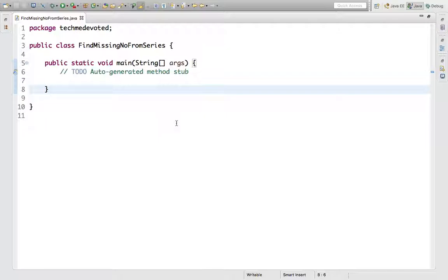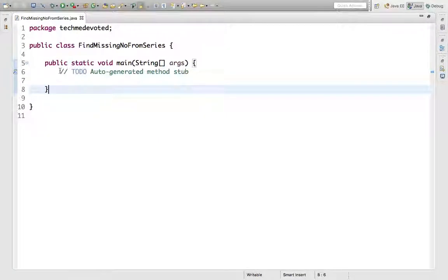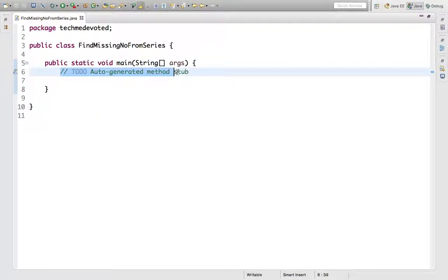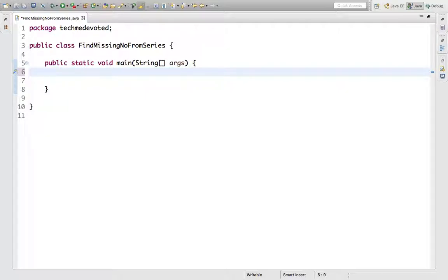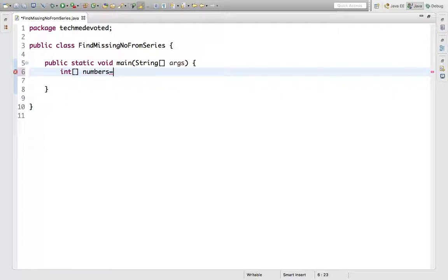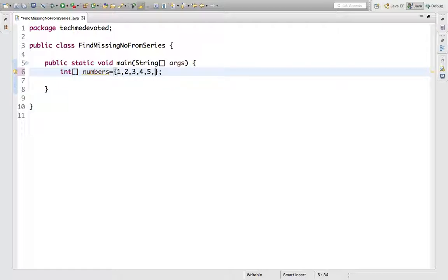Let's start. First, let's define our numbers. We'll take an array and define our numbers here. We'll take a series from 1 to 9, and we have a missing number of 7.